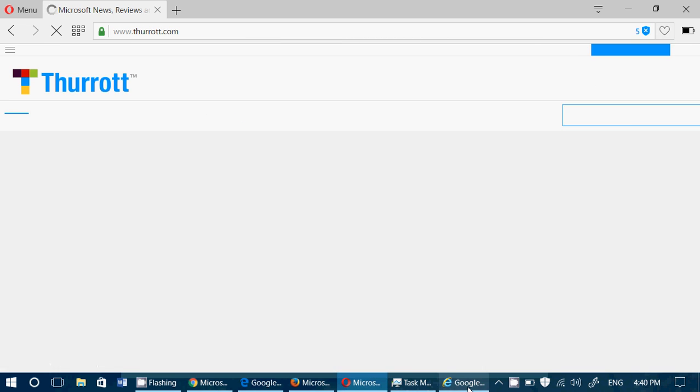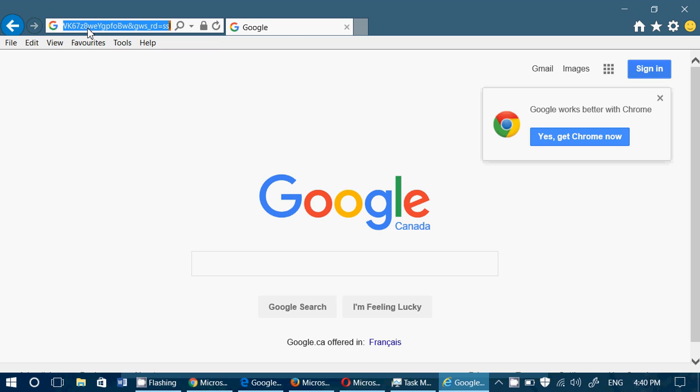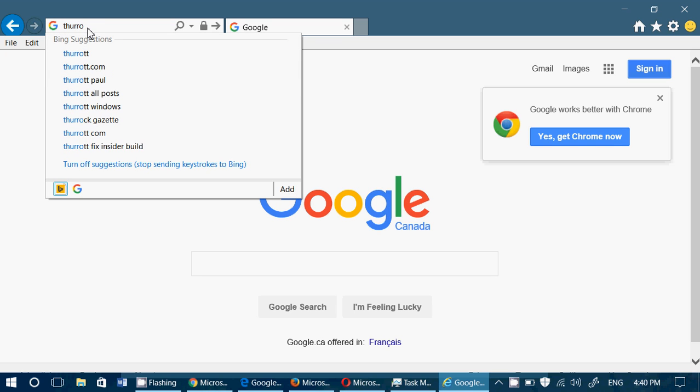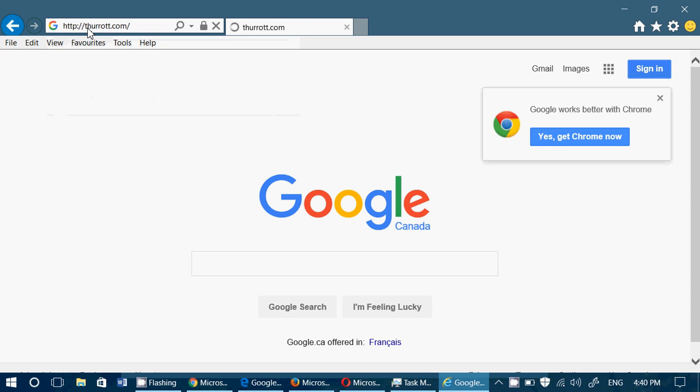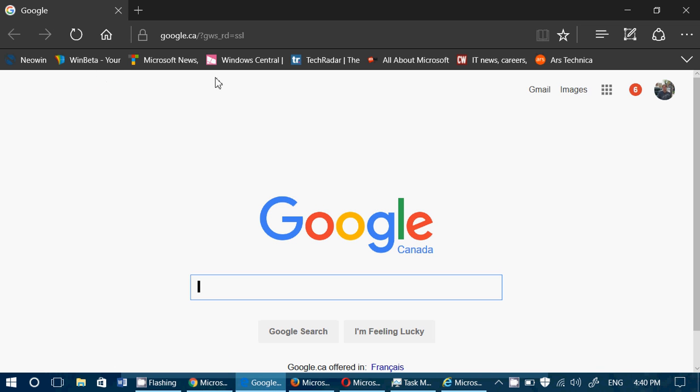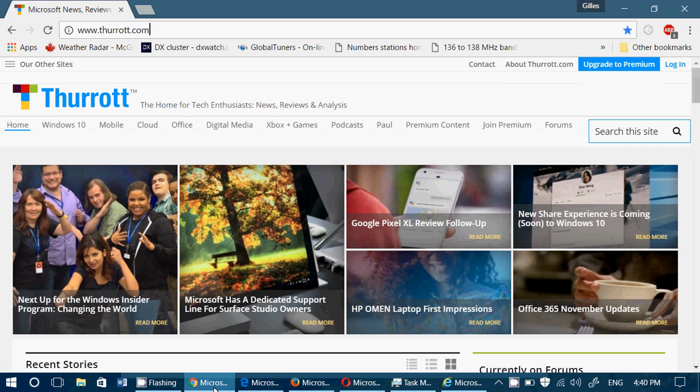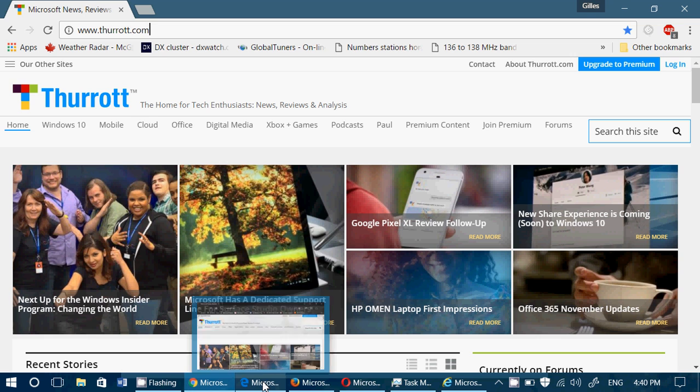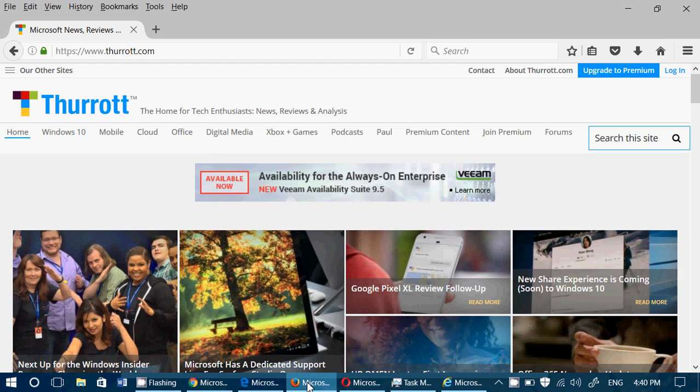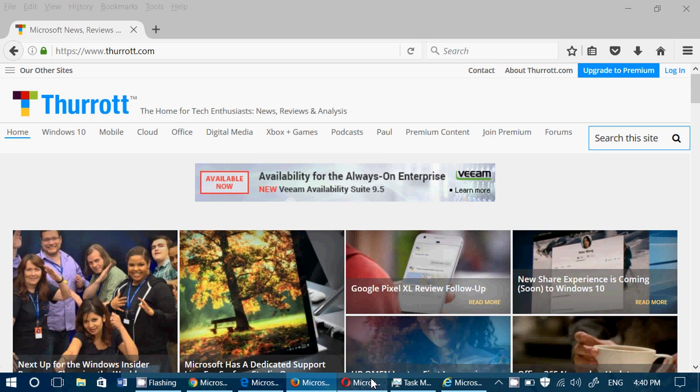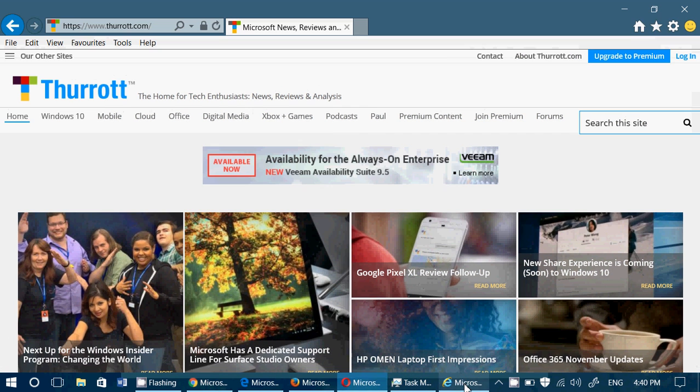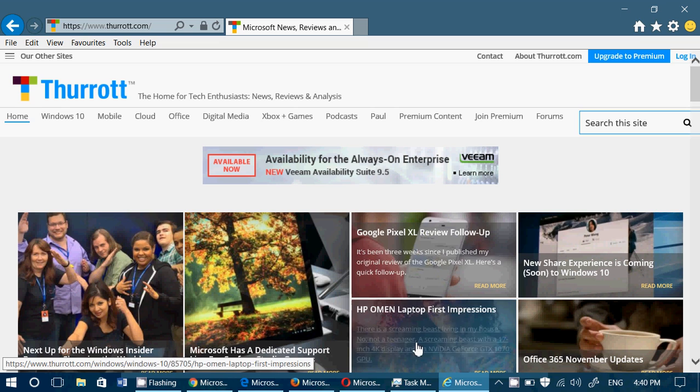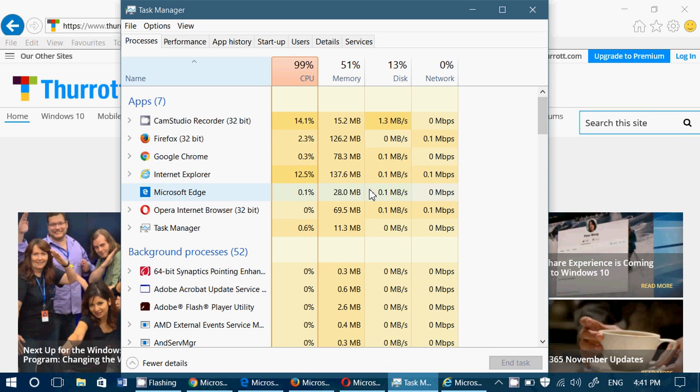And now let's go to thurrott.com. We want to have this on every browser, making sure that every browser. So here's a Google Chrome, Microsoft Edge, Firefox, Opera, and Internet Explorer. So this one has a more intensive usage.